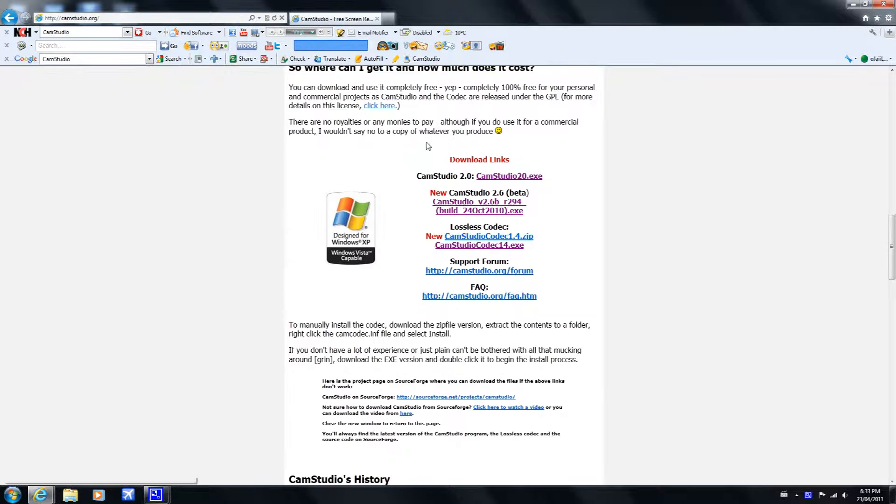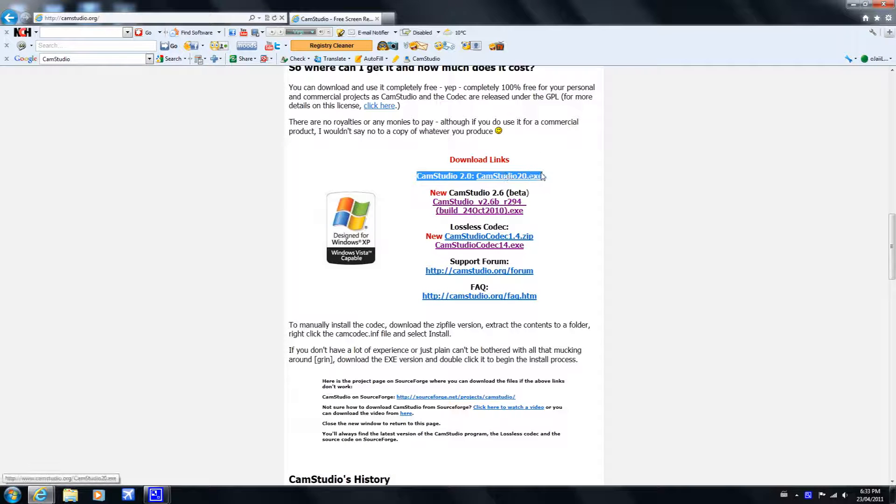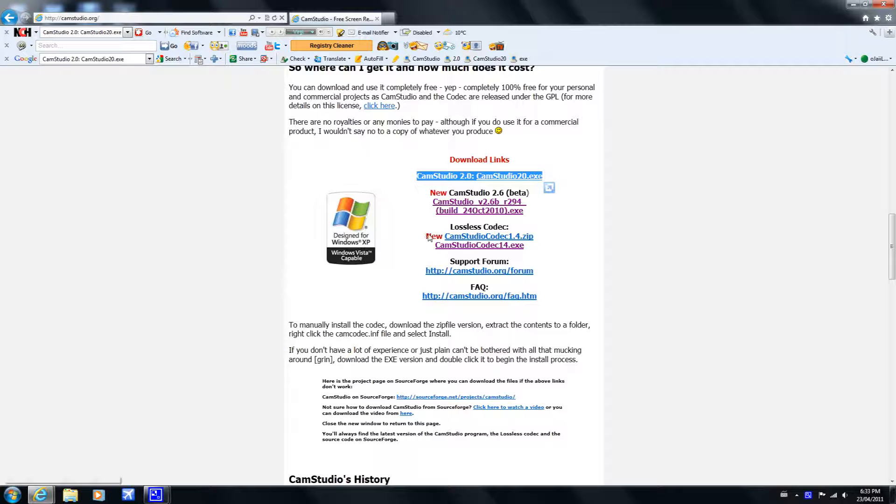Then scroll down and download CamStudio 2.0. You don't have to download this, but you can download the lossless codec if you want. It doesn't really do anything.